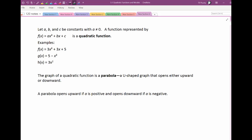So the three different types would be: the general type, where I've got the square term, the x term, and the constant term — that's f(x). The g(x) is when I have a square term and a constant term. And then h(x) is when it's just a square term. All of those are quadratics, all quadratic types.